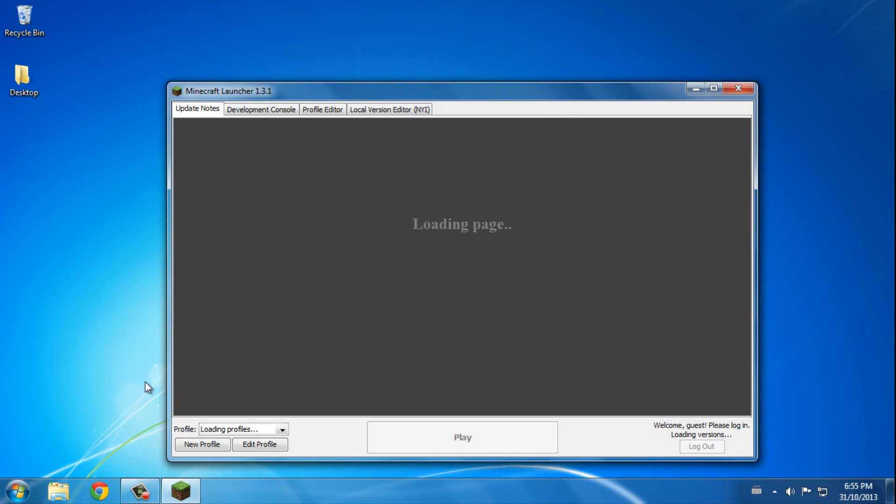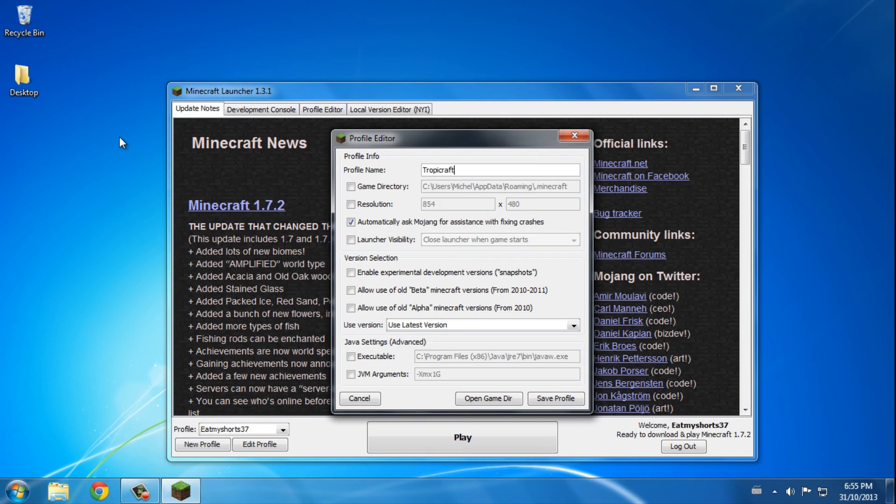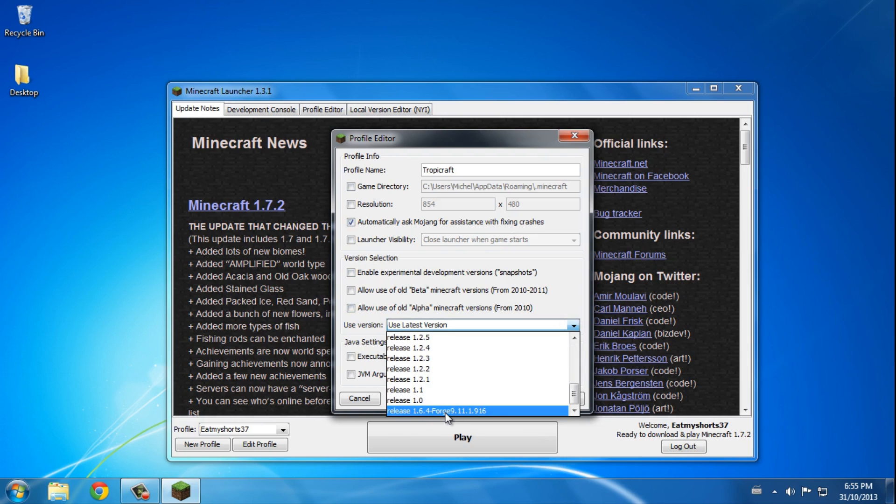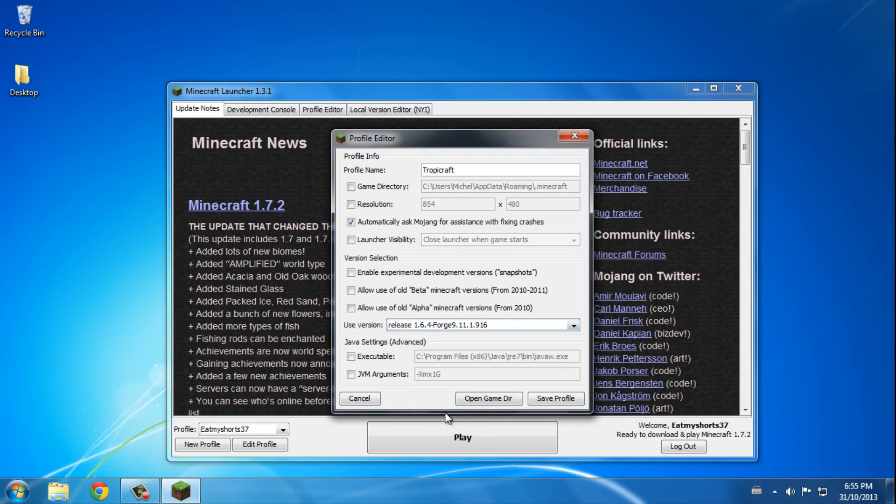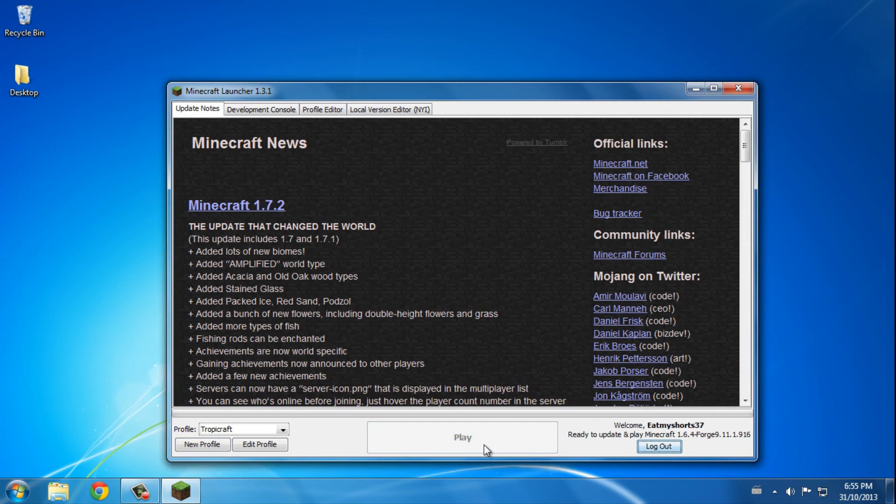said .minecraft. Make a new profile called, I don't know what, I'll just call it Tropicraft. Okay, and for this version scroll down to 1.6.4 Forge whatever. So save profile and press play, it's gonna load.